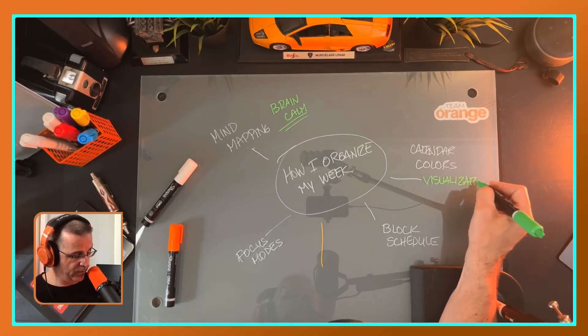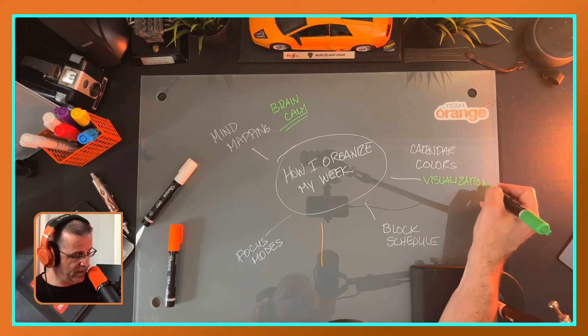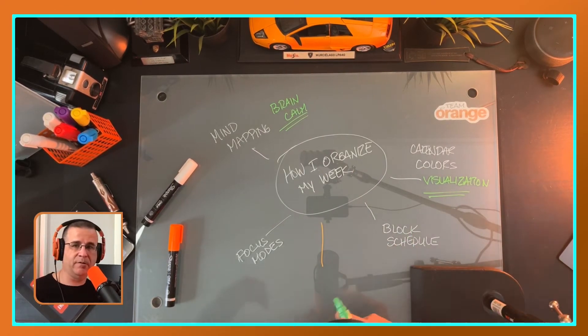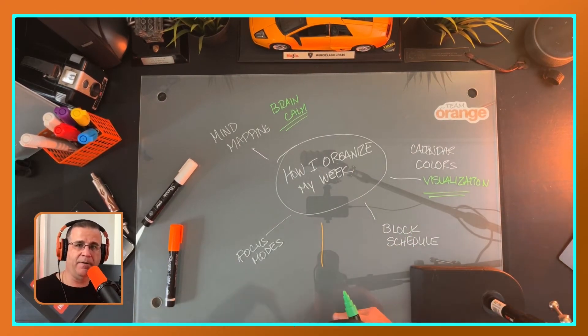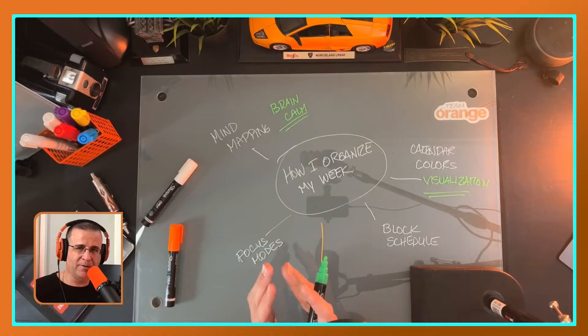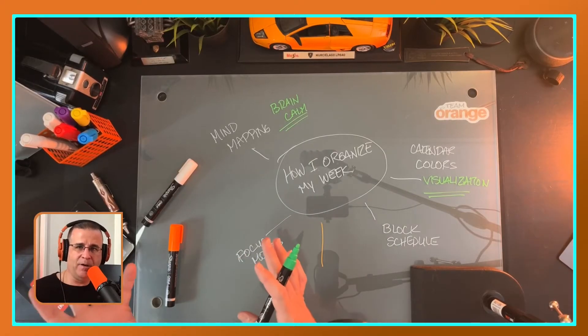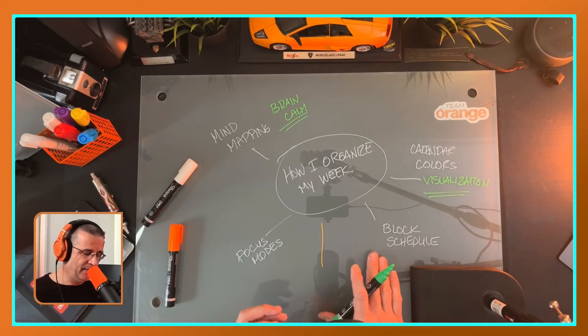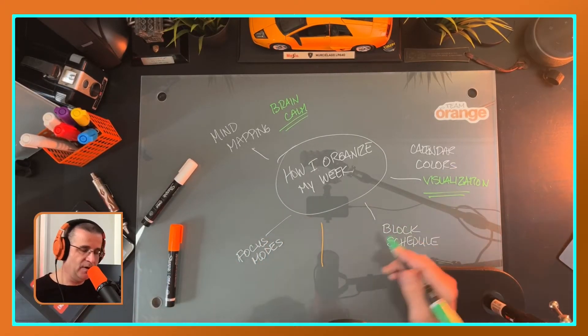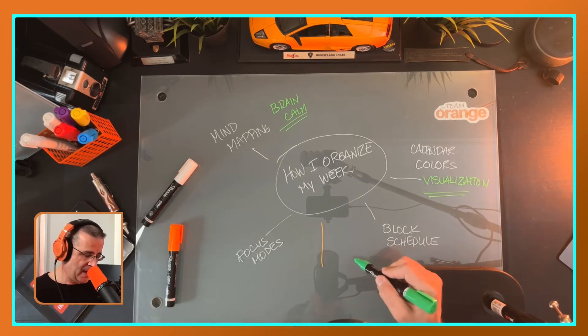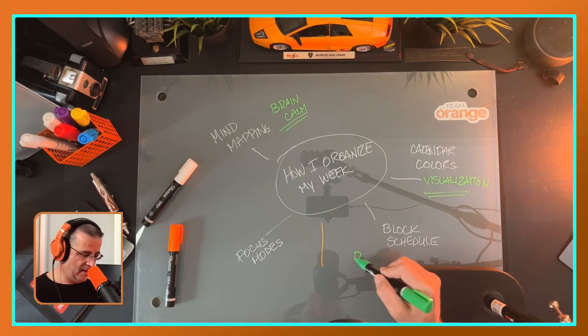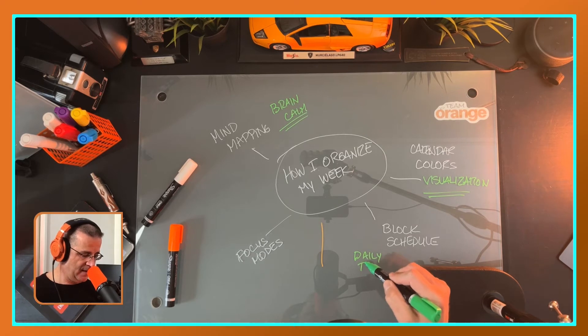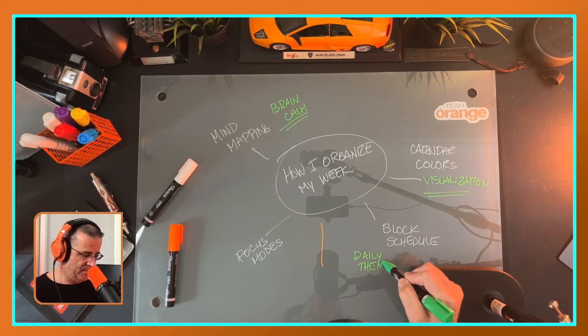Calendar coloring allows me quick visualization. And that for me is super important because I don't have to really think about, okay, what is it I'm going to be working on that particular day. I know that that color and an emoji that goes along with it, I know what that is. And that kind of lends into block scheduling.